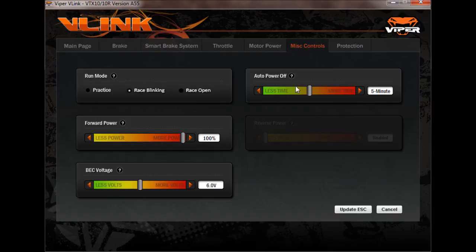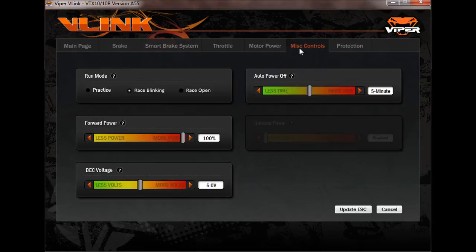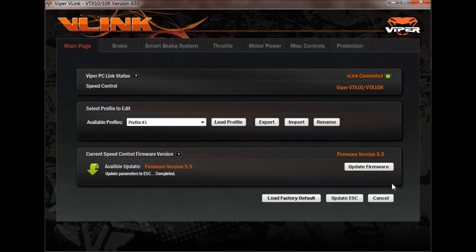Last tab here is your protection. It has your lipo cutoff and your motor and ESC temp cutoffs. I like all those right where Viper has them. So I make sure I'm in race blinky mode. Go back here, hit the update ESC button and you're good to go.